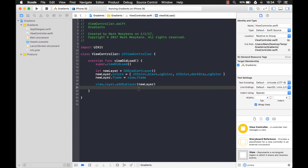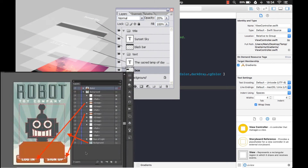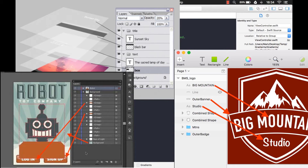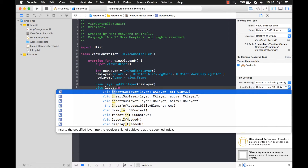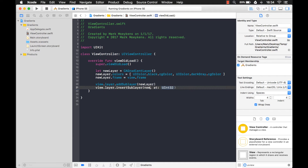Now if you've worked with other graphic design programs you might already know about layers. When you create an icon or image using Adobe Photoshop, Illustrator, or Sketch, you work with different layers and can change their order to make one image on top of another. You can do the same thing with these layers too. There are different options for controlling where the layer goes — we can insert it at a certain index or make it above or below another existing layer. For this example, I'm just going to put this layer all the way at the back by inserting it at index zero.